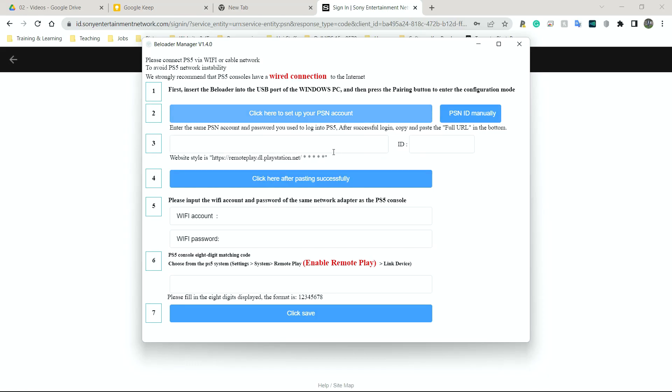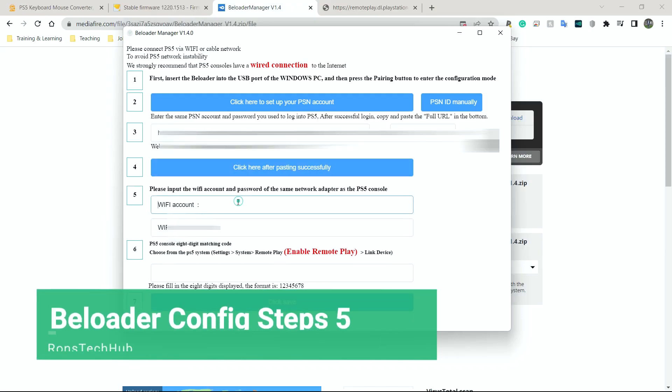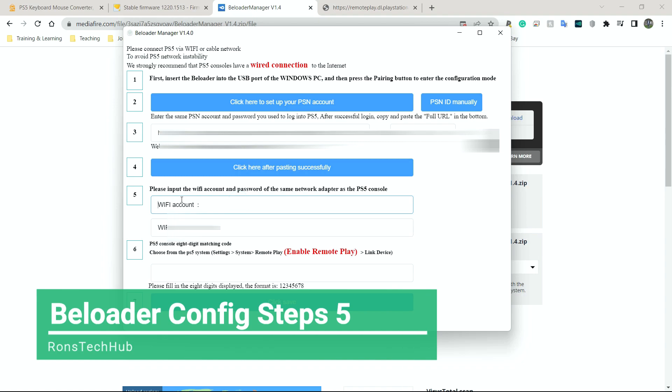Go back to the B-Loader program and simply paste the link here. Now, your link is going to look very different to mine. I'm going to hide my everything for this section so you guys don't see my details. Then after that, simply click here. It says, after pasting successfully. So after you've pasted it, just click here and it's going to do a test, a check to see if it actually works.